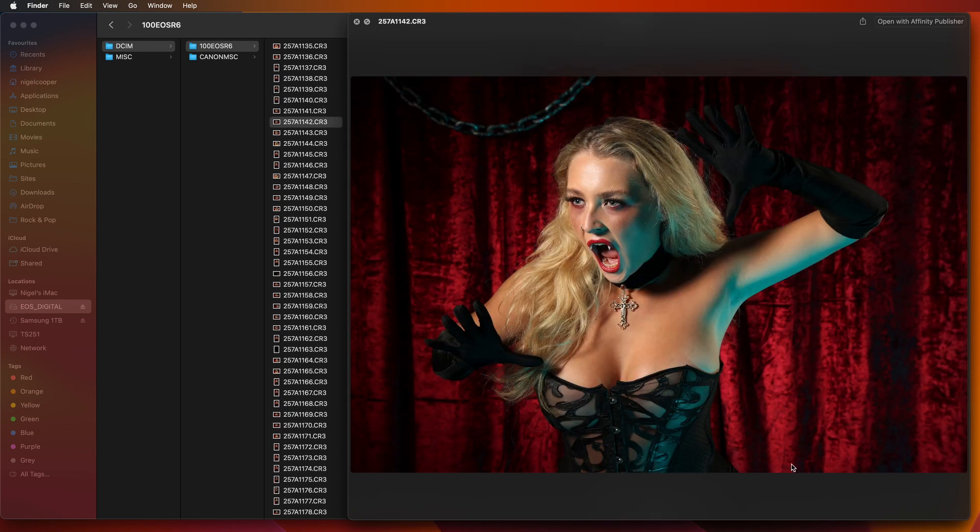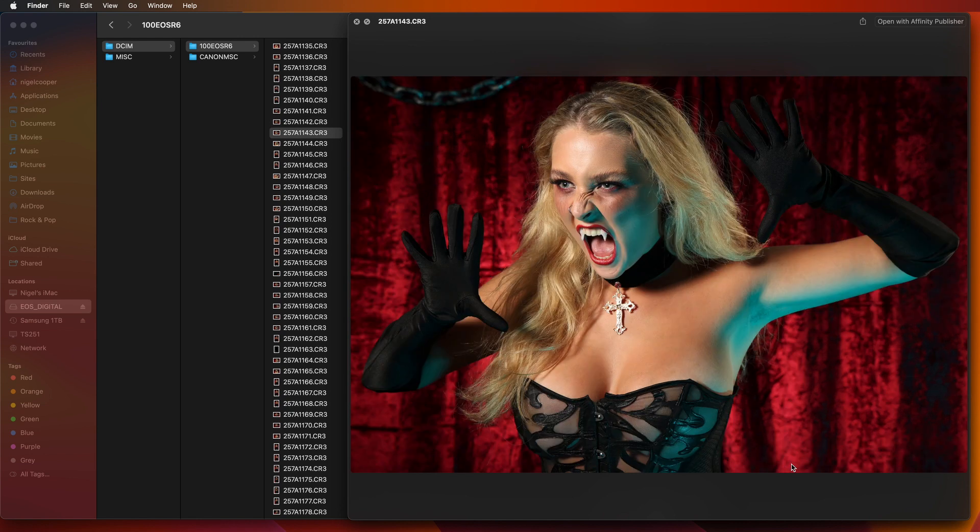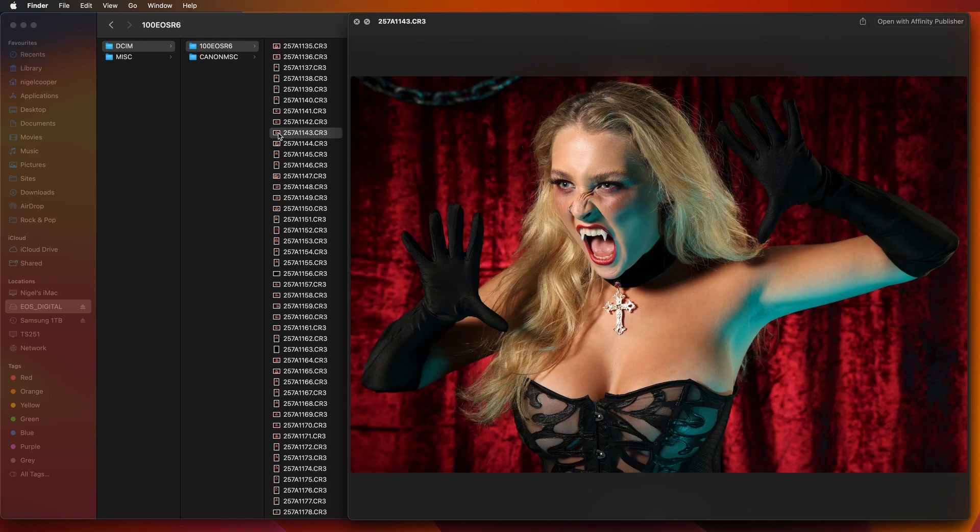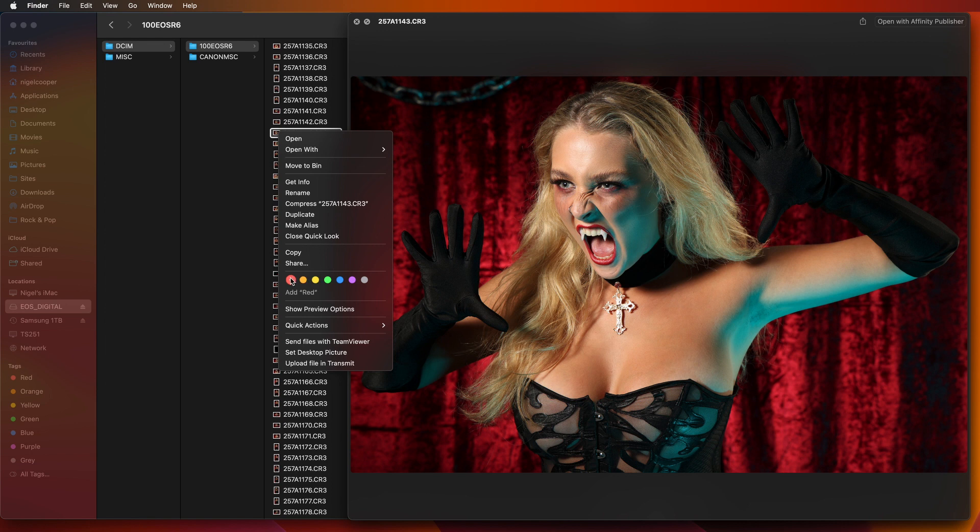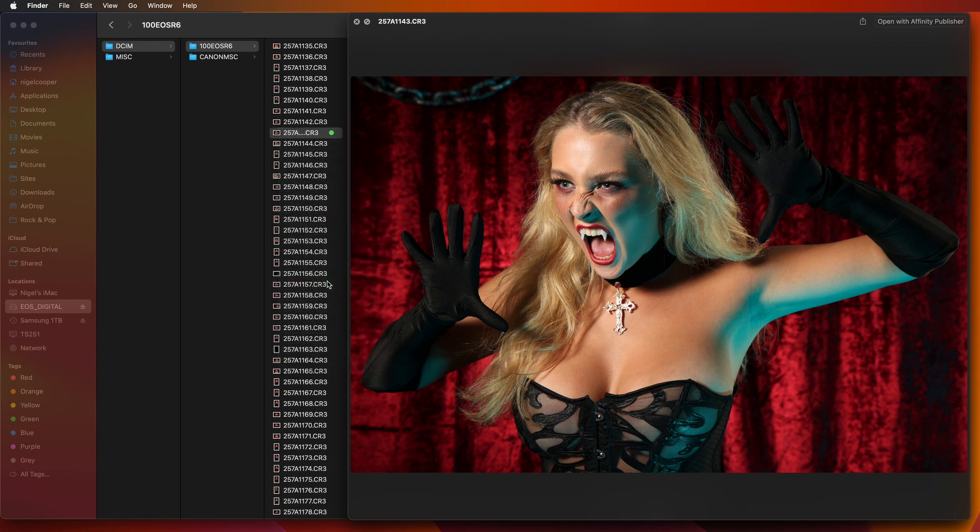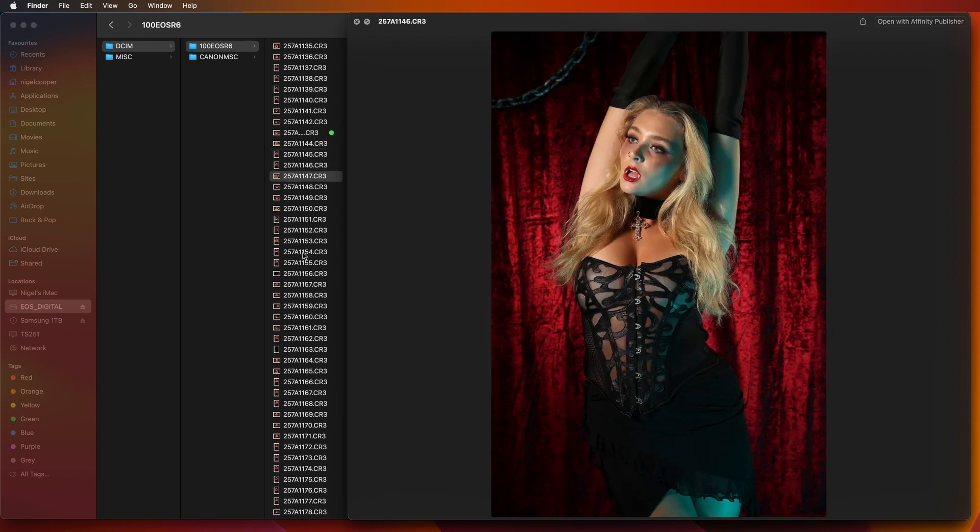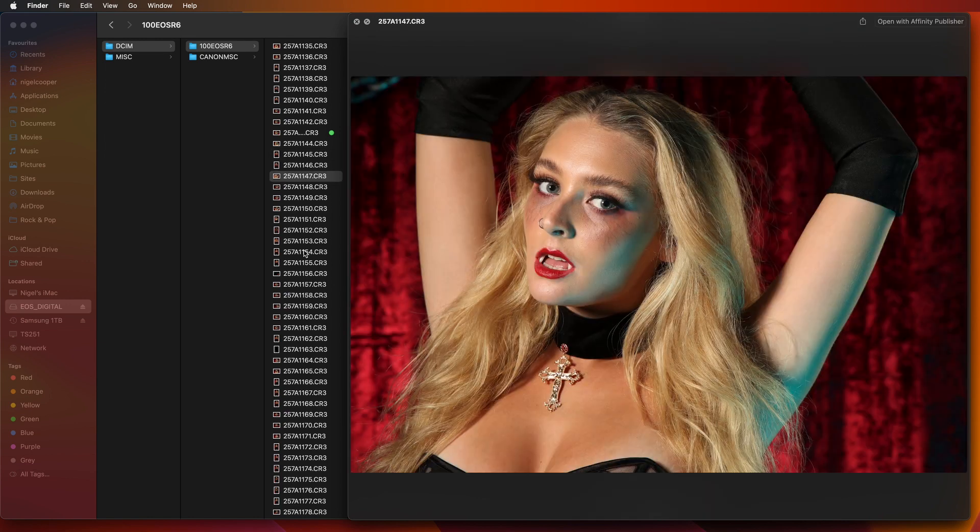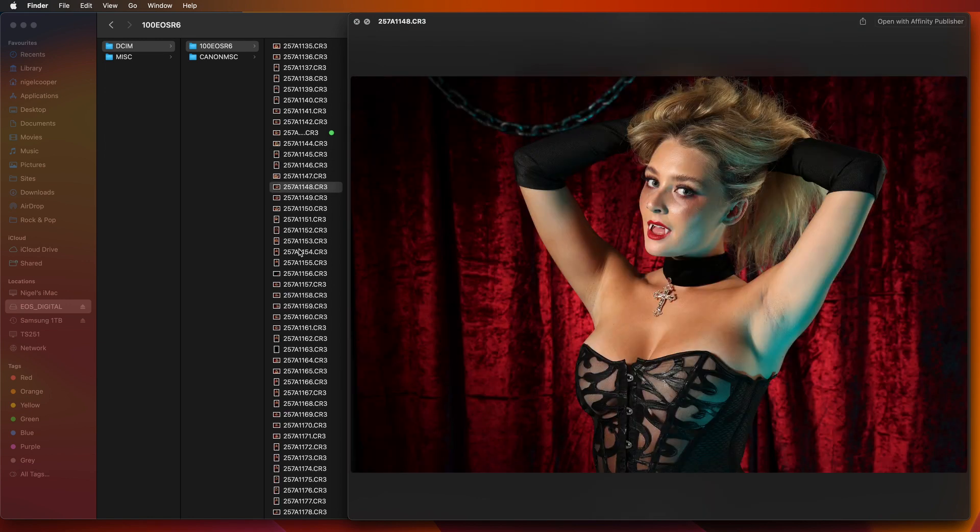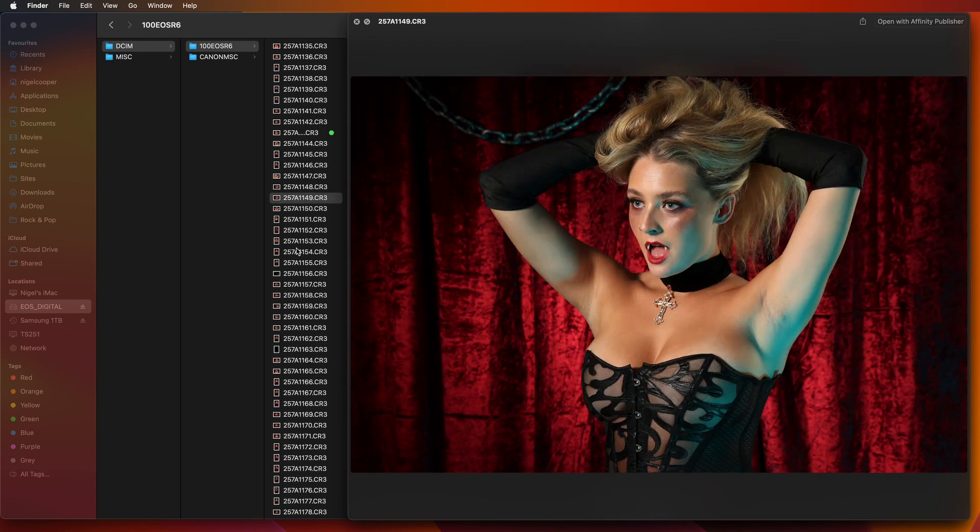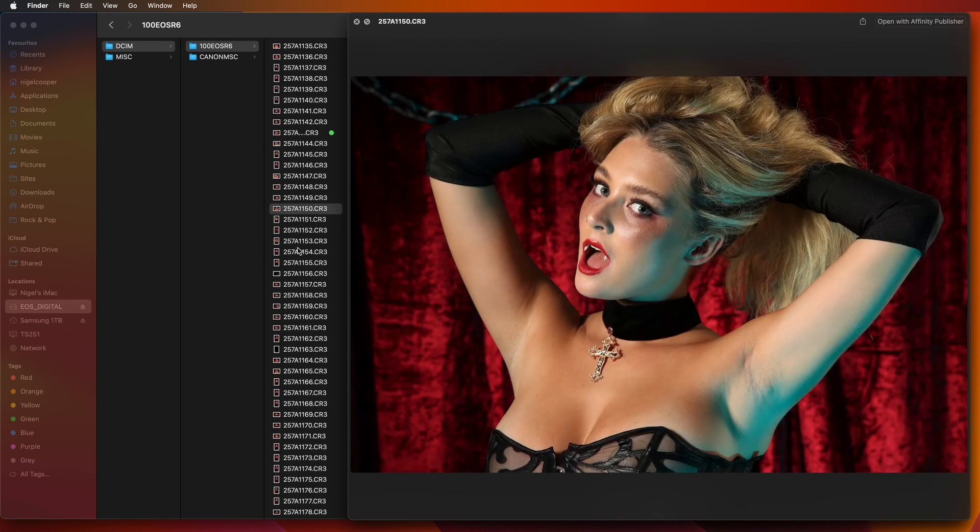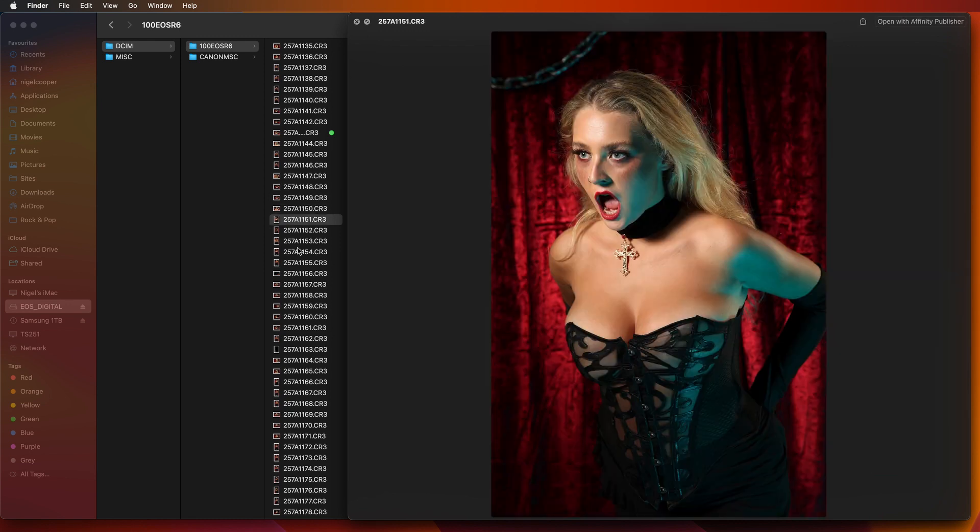So I go through the images and when I see one I like I simply right click on it and just give it a color, any of these colors. I'm just going to give this green as in go and I'm just going to keep going until I find another image that I like. So I'm just scrolling through them here one at a time.